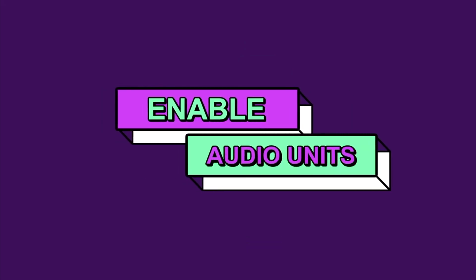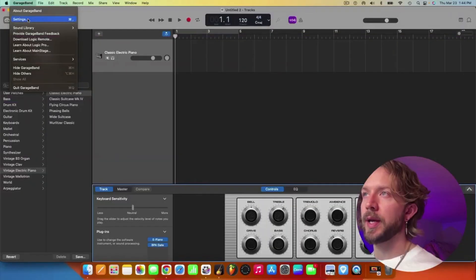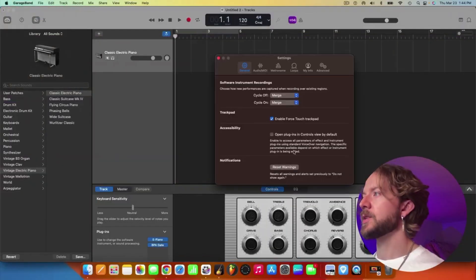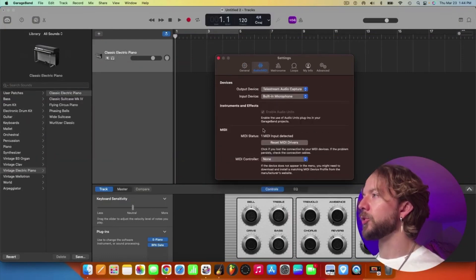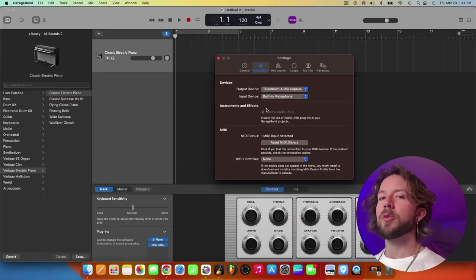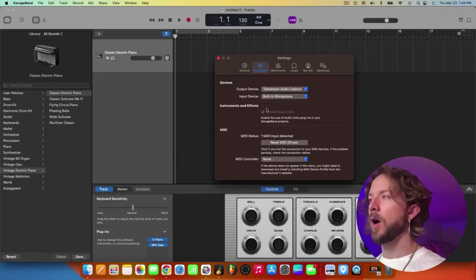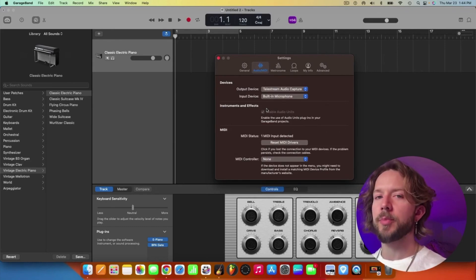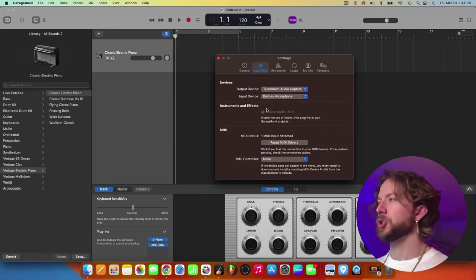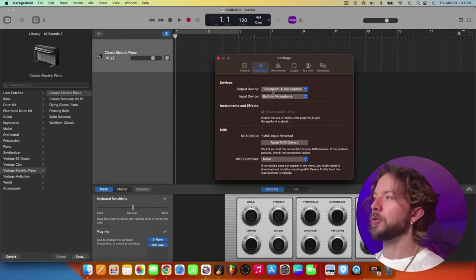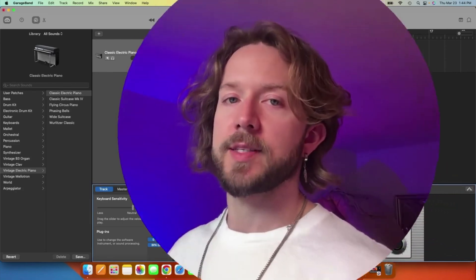Now, one thing you may have to do, which is something that Patrick points out in his video as well, is you need to hit GarageBand, go to settings. You need to make sure that your audio units have been enabled for whatever reason. I'm not sure why GarageBand or the Mac OS operating system will disable this by default. Not sure why, but you have to make sure that that's clicked. And there you have it.